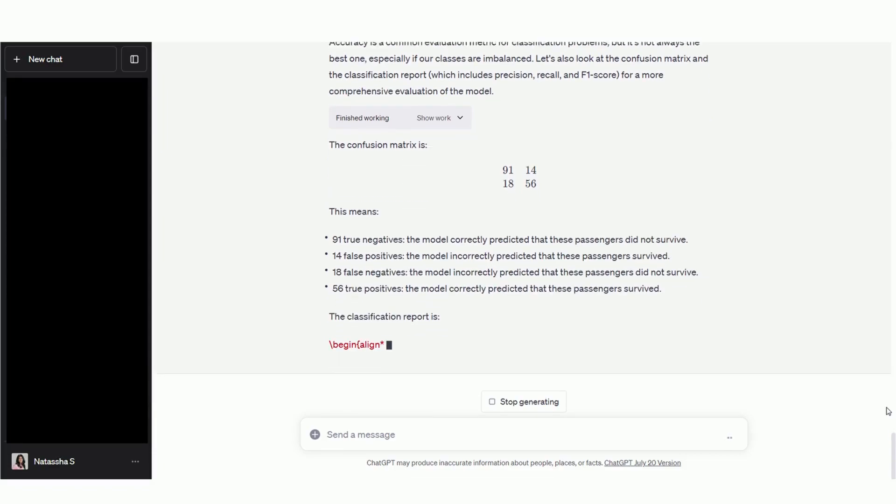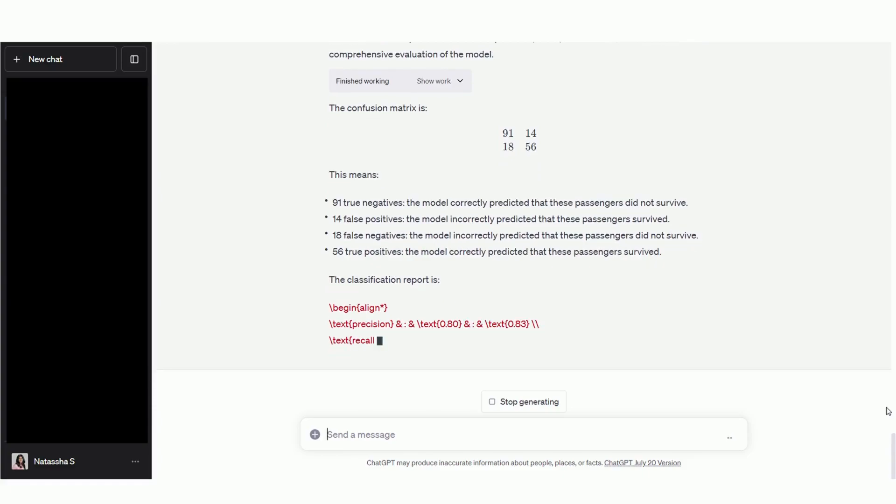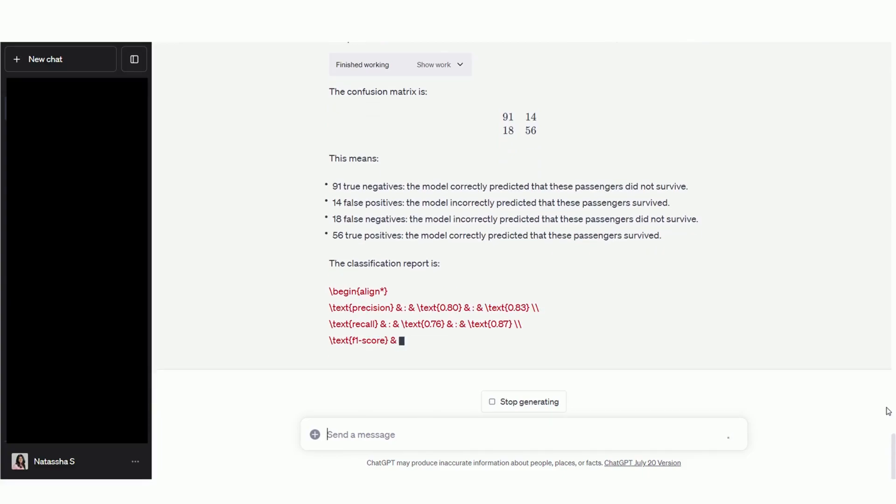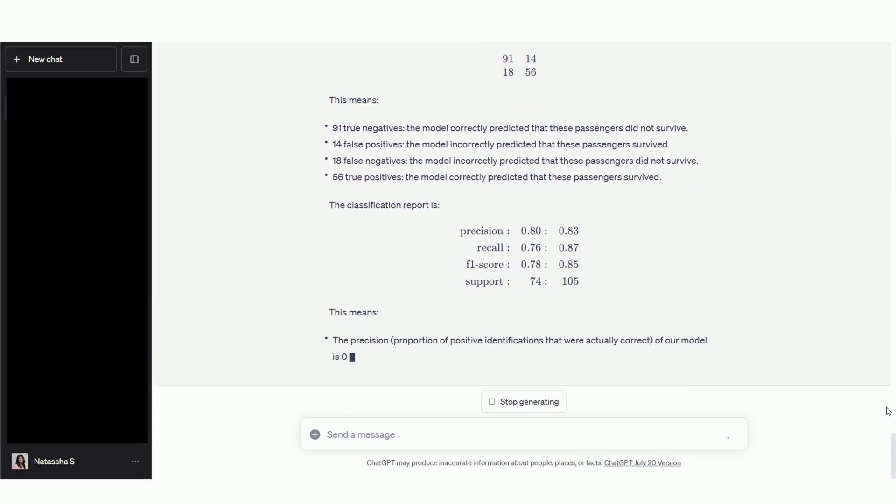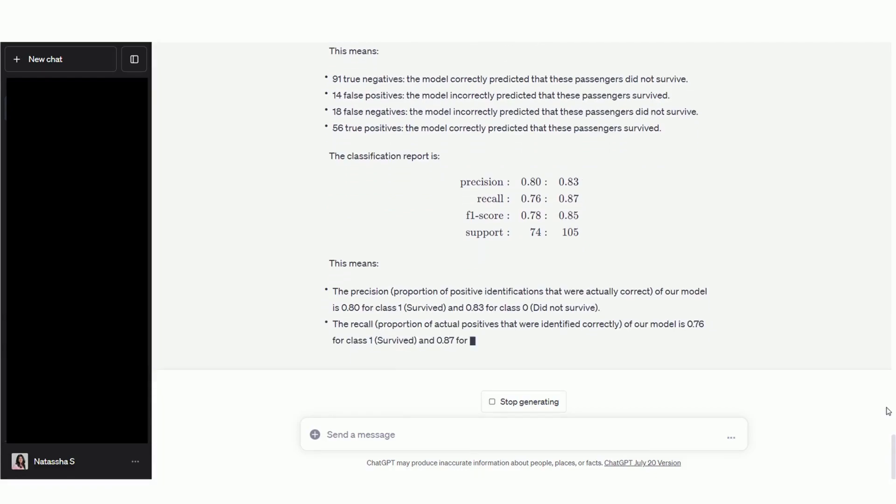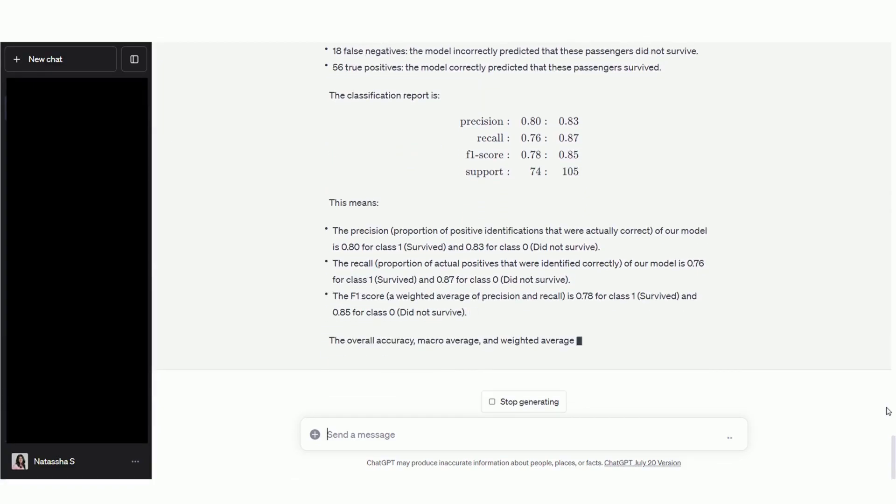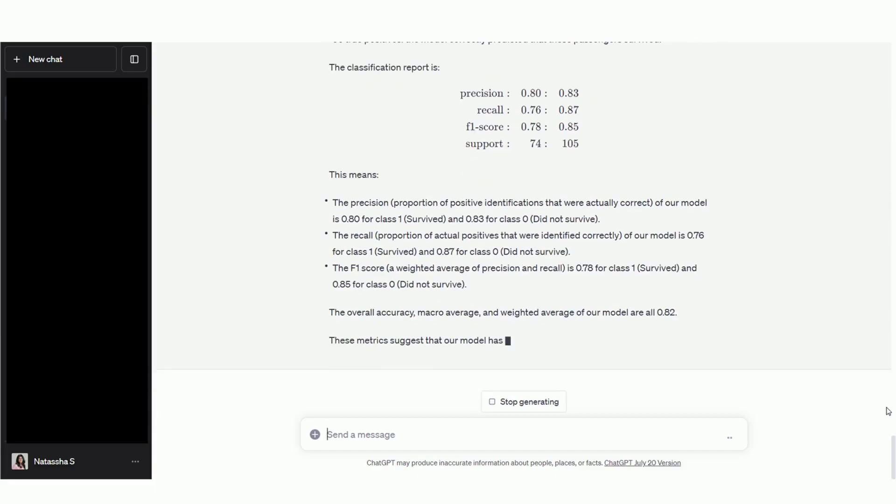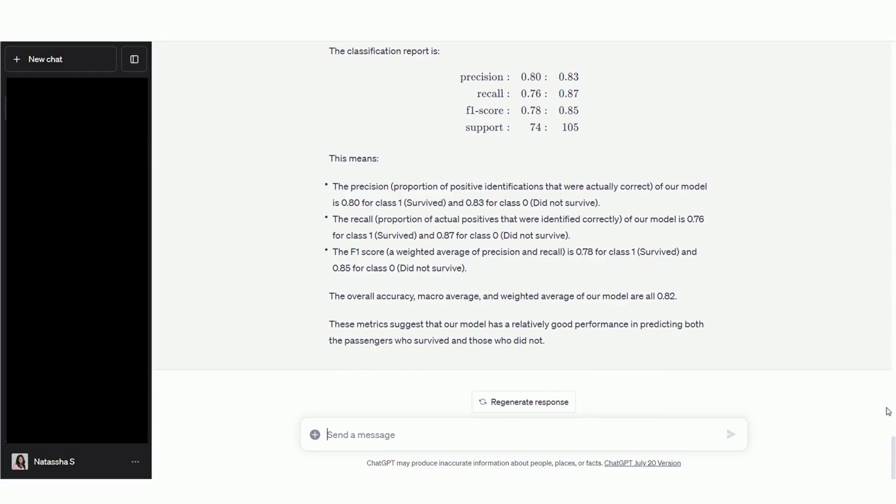And it's also giving us a confusion matrix and a classification report summarizing model performance. And it doesn't stop there. It's also explaining what each of these metrics mean. Before we proceed, I just want to take a moment to appreciate how detailed Code Interpreter's responses are. If I was just starting out in the field of data science, I would just upload all my datasets here and pick Code Interpreter's brain. I would ask it for the best techniques that should be used to clean and analyze the model. I would question its decision to use random forests over logistic regression or decision trees. And whether it's better to perform grid search or random search for hyperparameter tuning for a specific dataset.